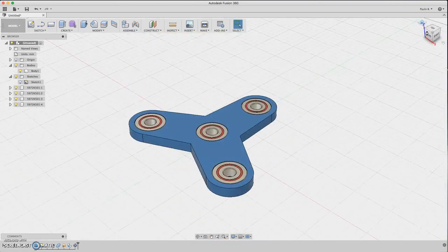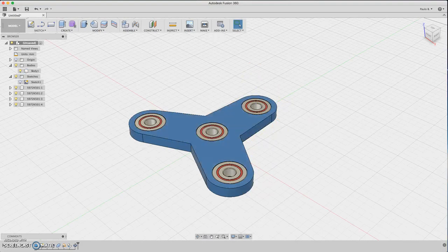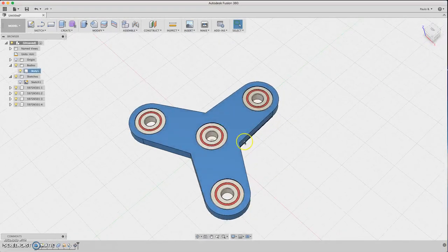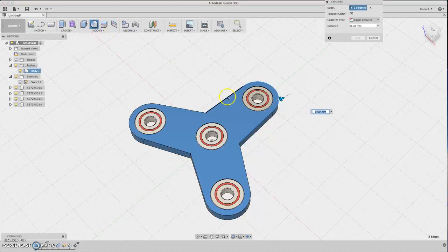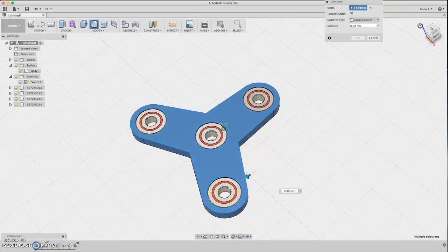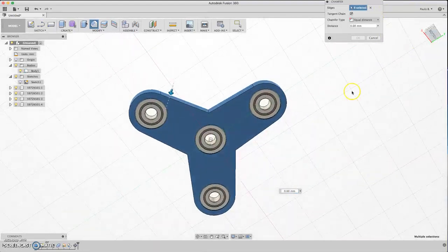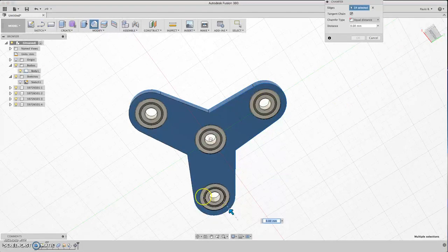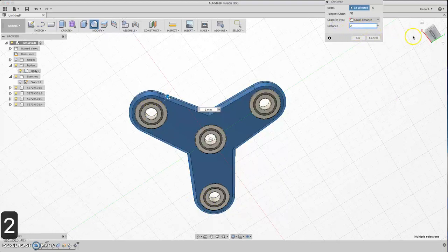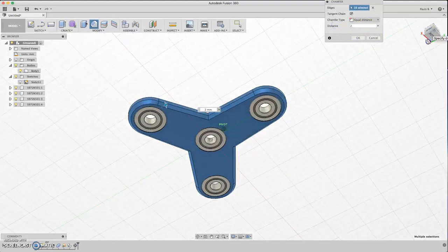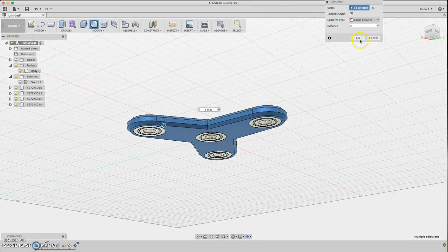Now you have some color on the fidget. We can add a chamfer here to make it look nice. Select chamfer and select all these edges. Turn around and select the other side. Type about 2 millimeters. It's looking cool.